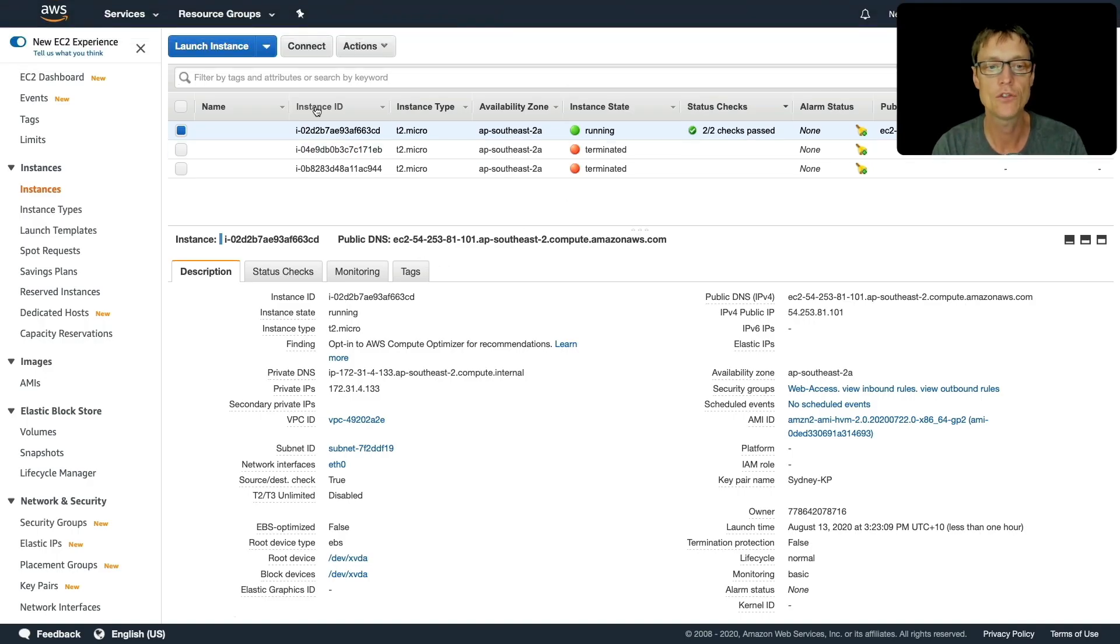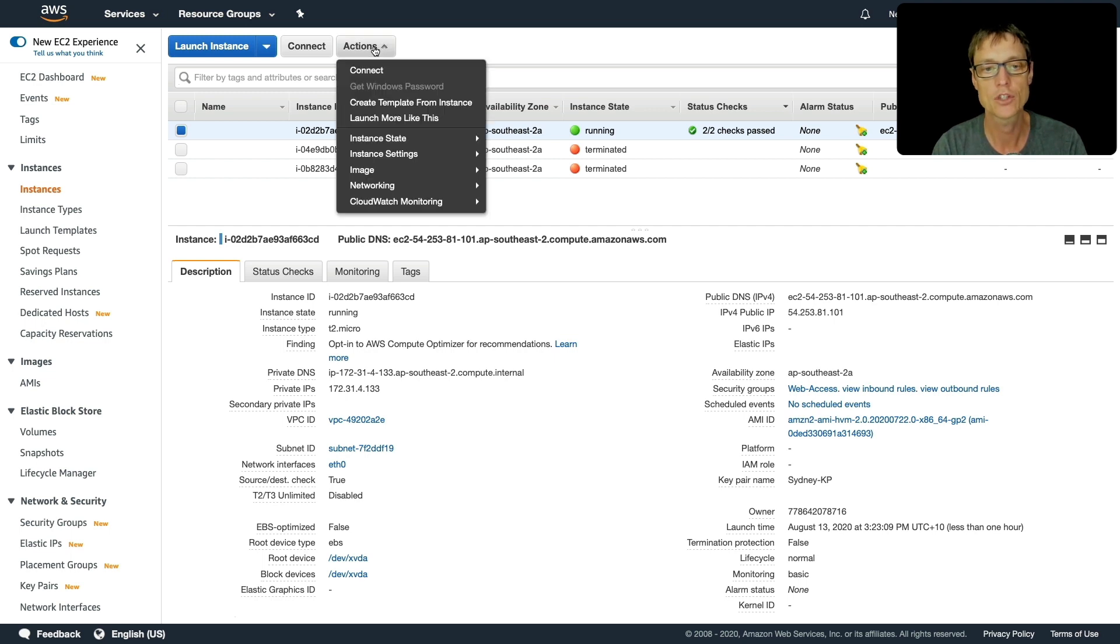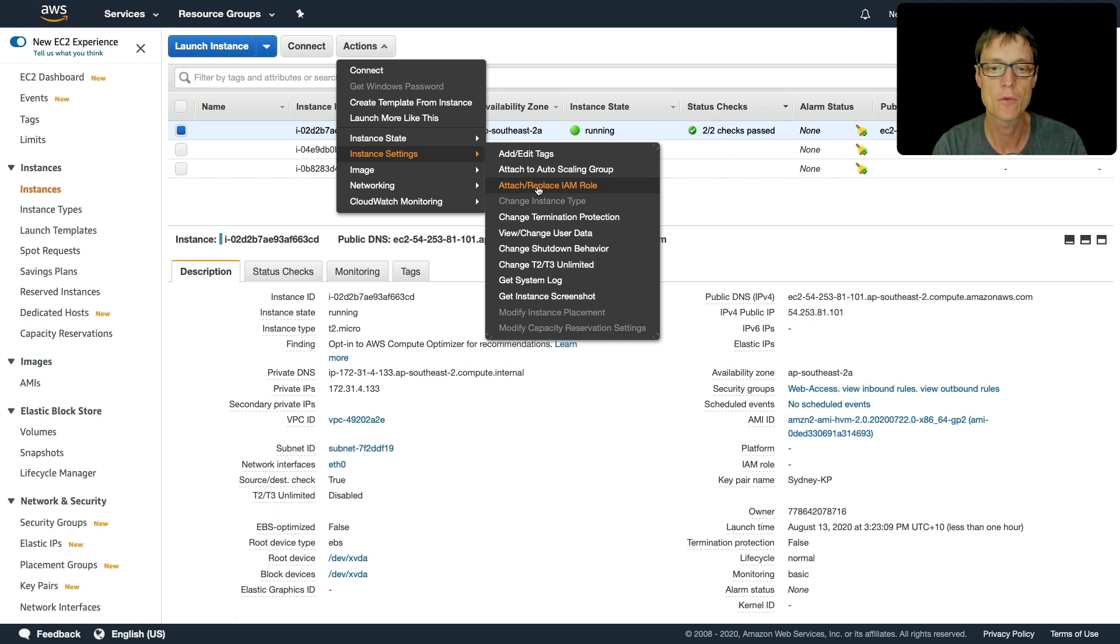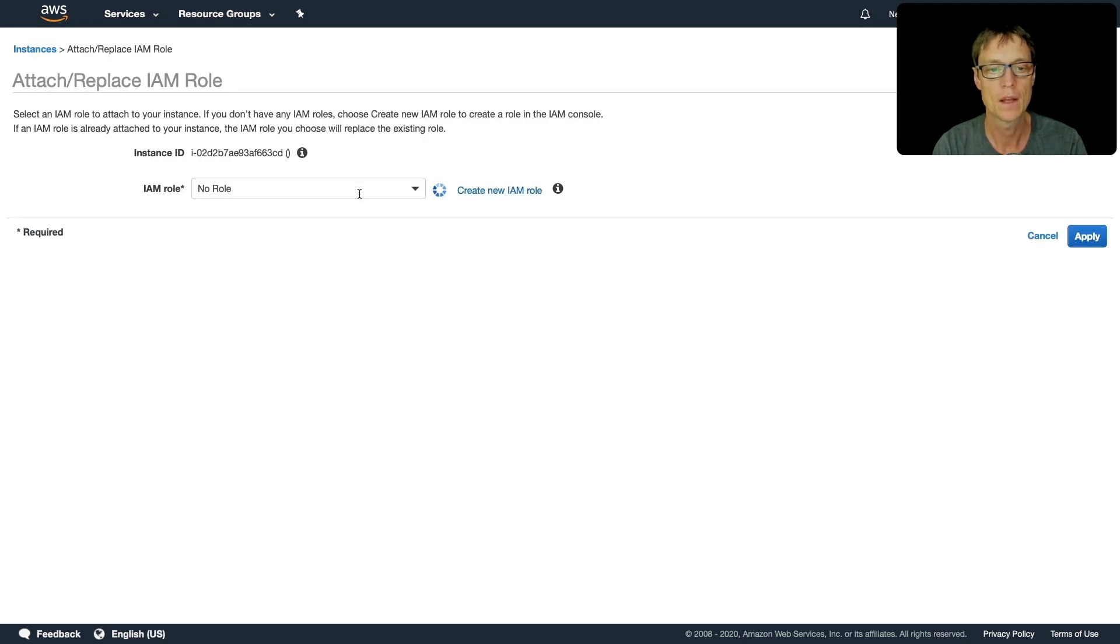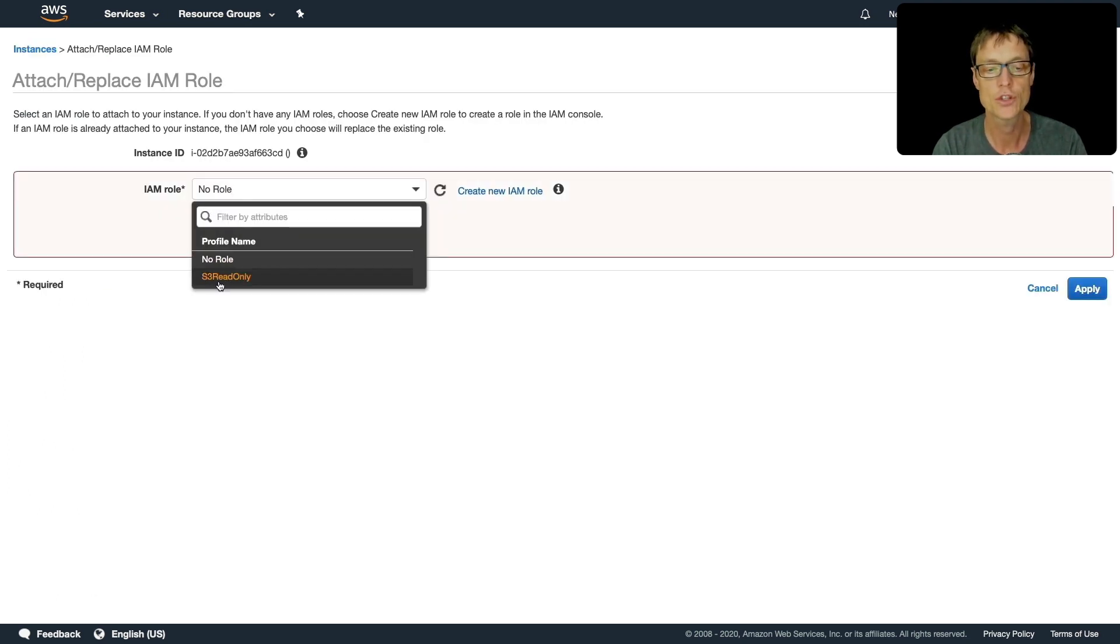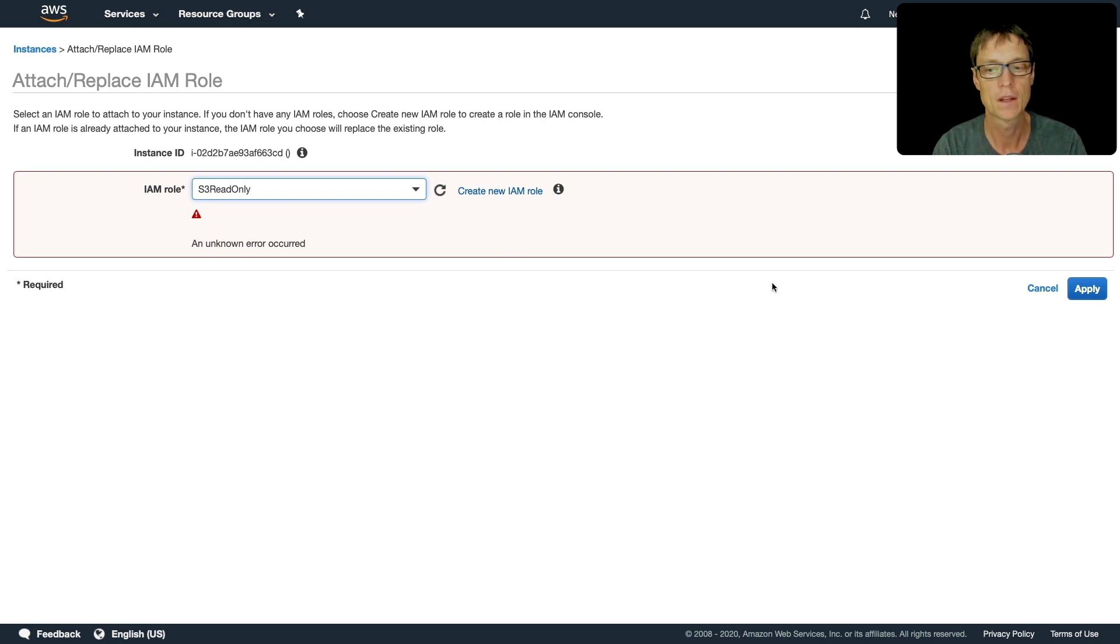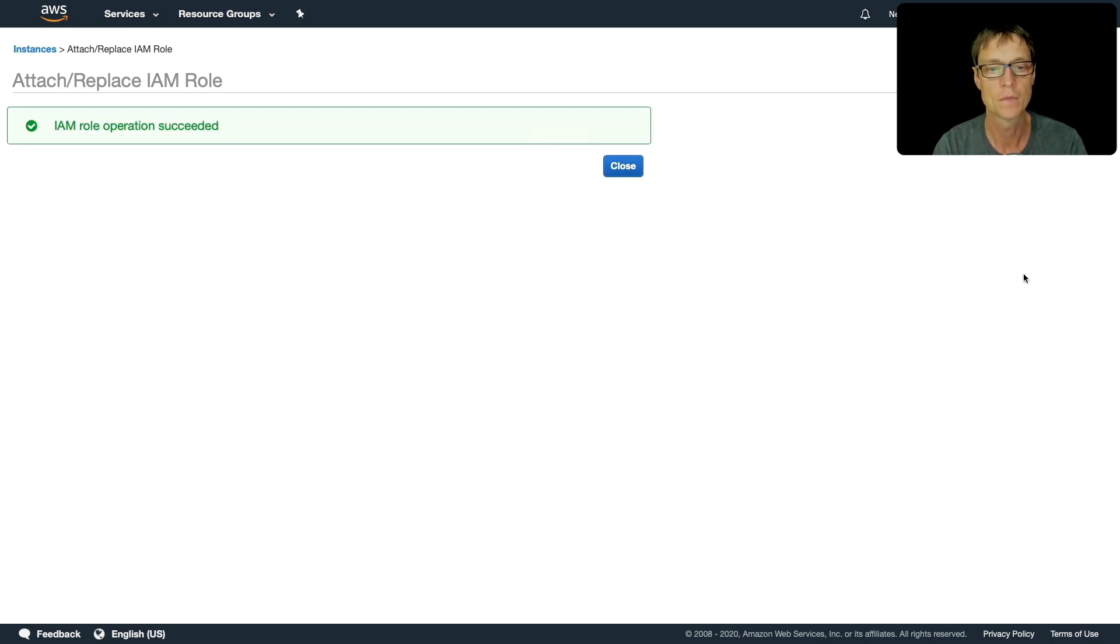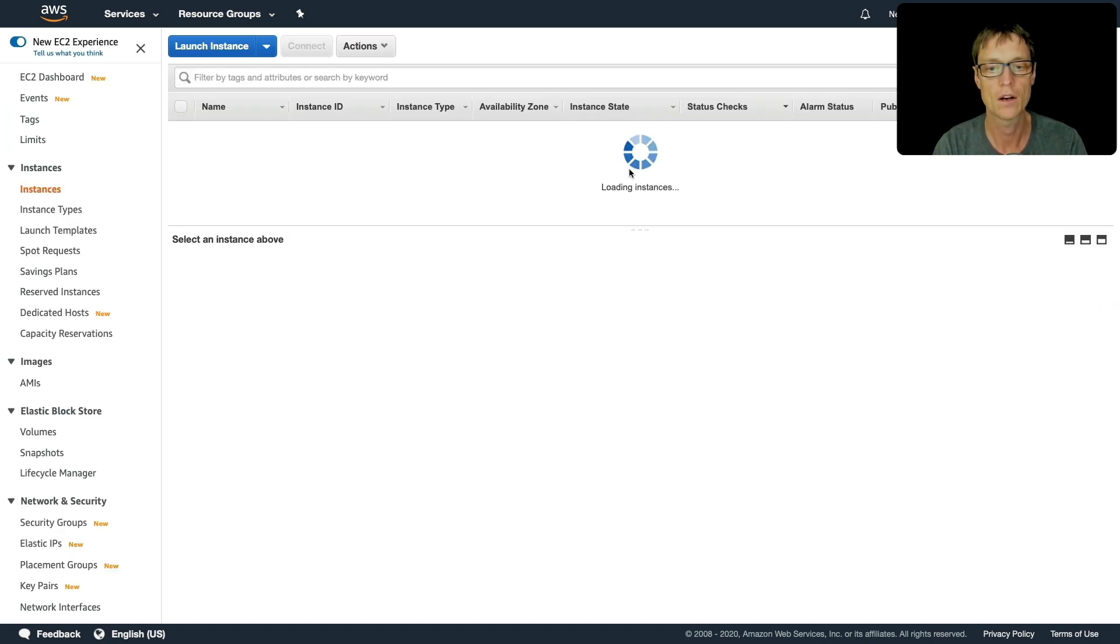So back in the EC2 management console I'm going to choose actions, instance settings, attach replace IAM role and in here I can choose S3 read only and click on apply and close.